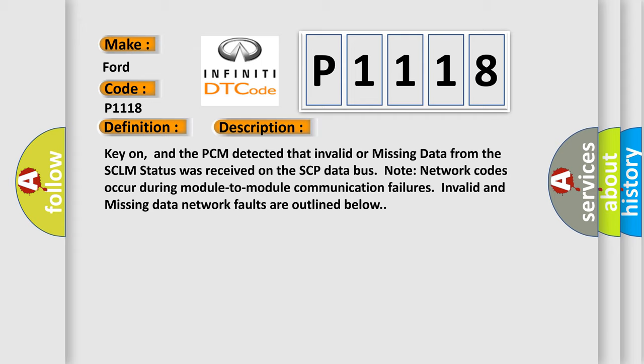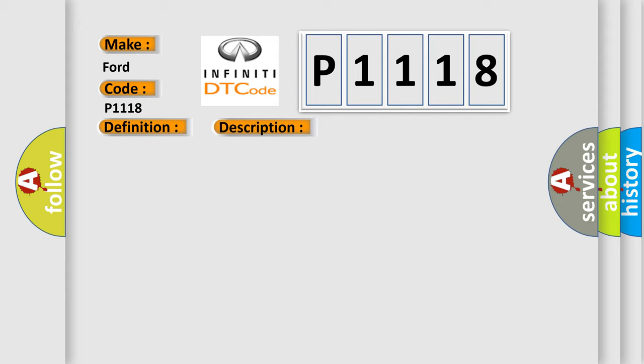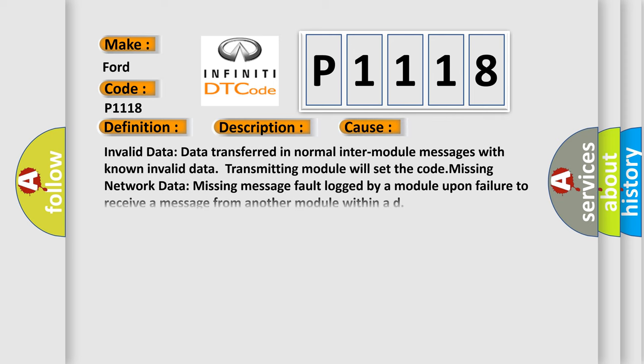Note network codes occur during module-to-module communication failures. Invalid and missing data network faults are outlined below. This diagnostic error occurs most often in these cases: Invalid data - data transferred in normal inter-module messages with known invalid data, transmitting module will set the code. Missing network data - missing message fault logged by a module upon failure to receive a message from another module within a specified time.